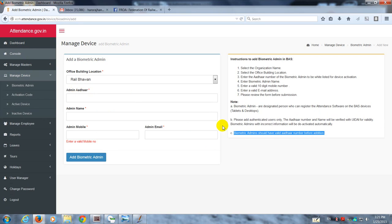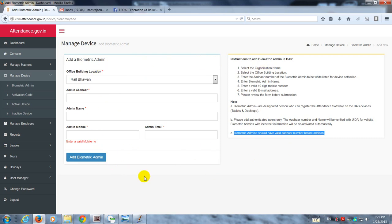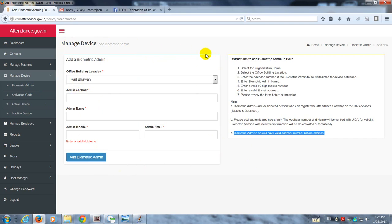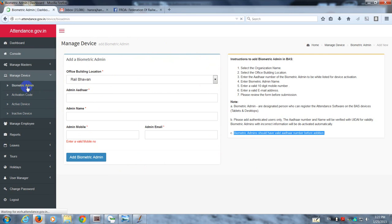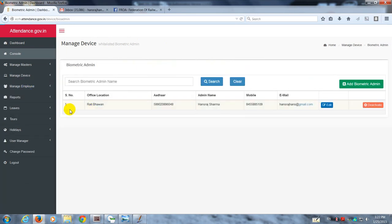Once this is done, it gives you a confirmatory message. Since I don't have any other number to assign as biometric admin, I'm not able to show you this step. But it gives you a message that you've added the biometric admin successfully, and then the name gets added in this list.